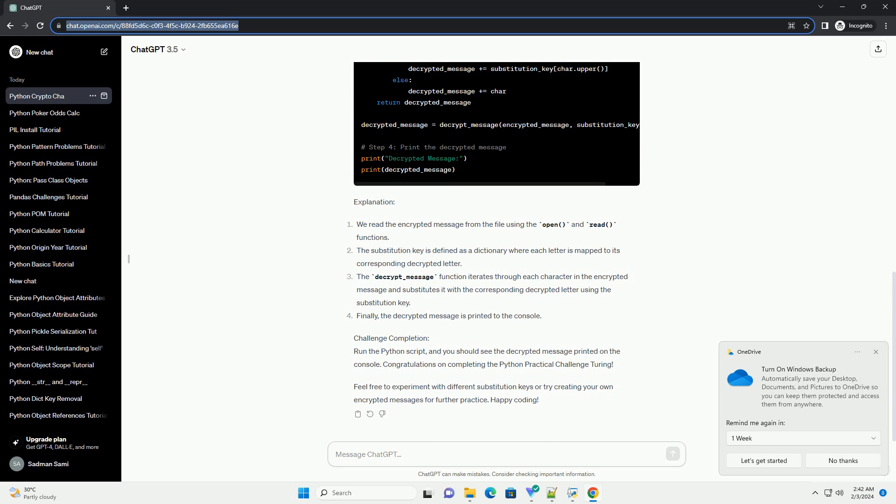Requirements: Before we begin, make sure you have Python installed on your system. You can download and install Python from the official website, https://www.python.org